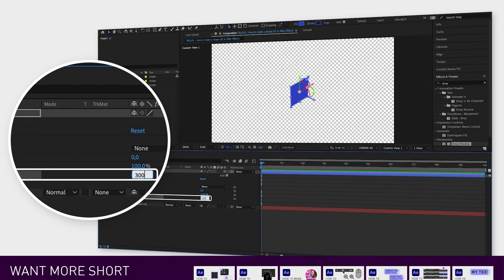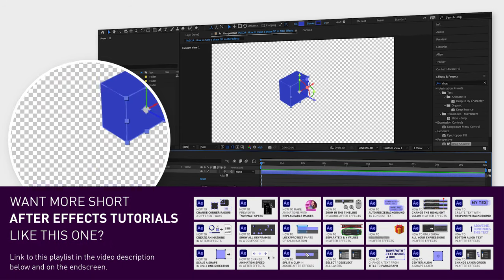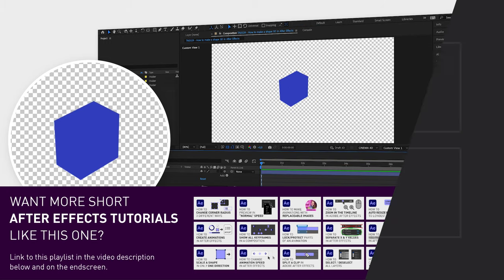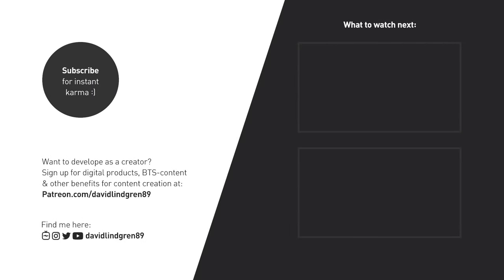I hope you liked this video, and if you want to see more quick tutorials just like this one, please subscribe to the channel and hit the notification bell so you don't miss out on my next video. Thanks for watching, keep learning, and have a great day!